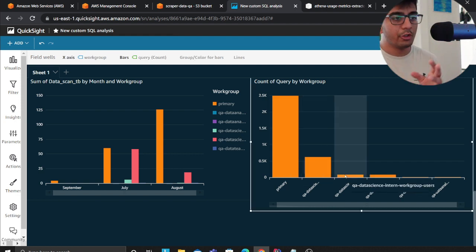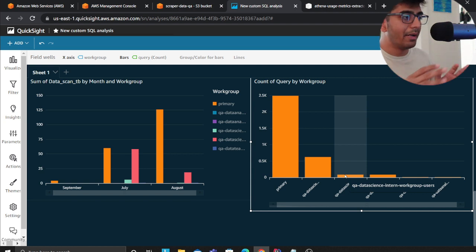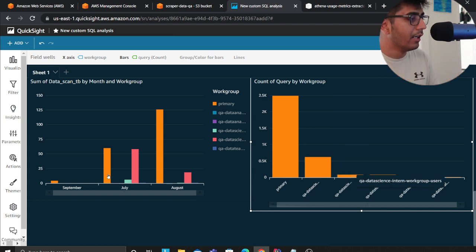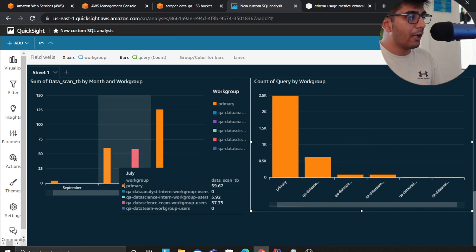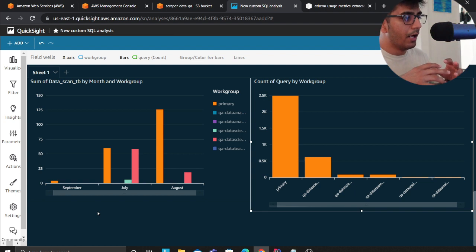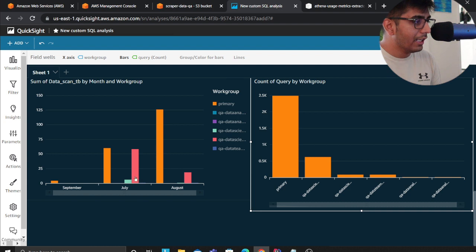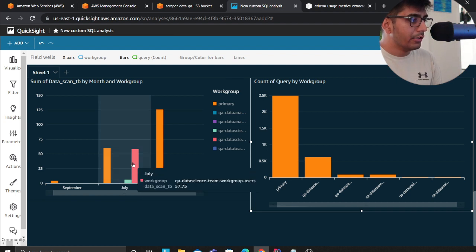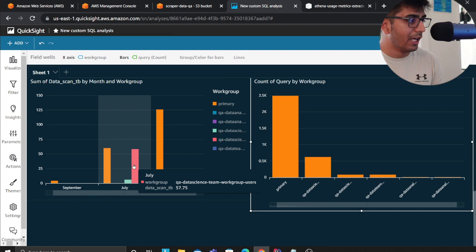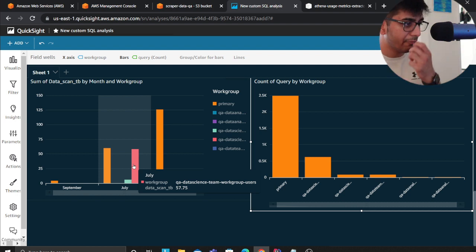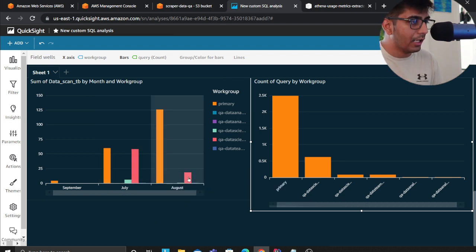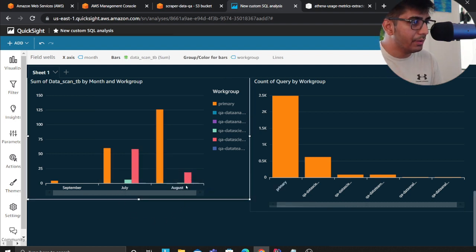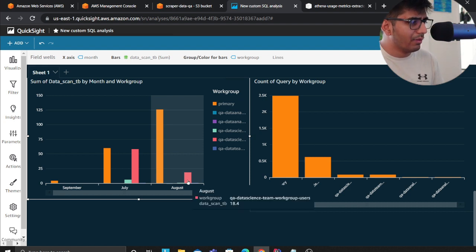This one right here, this graph essentially shows you the usage over a month grouped by workgroups. Clearly I can see that the usage of the data science team has declined from the month of July. They were using 57 terabytes, now in the month of August the usage is about 18.4 terabytes.